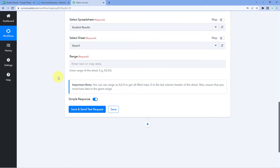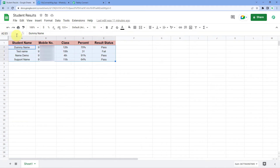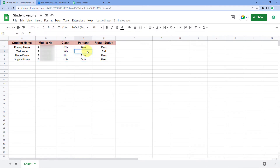Finally it asks for the range. In the range field, we enter the range of data from our spreadsheet that we want to get into Pabbly Connect. Going to the spreadsheet, the student data starts from cell A2 and goes to E5. We select all the data excluding the header row, and copy that data range — for example A2:E5.